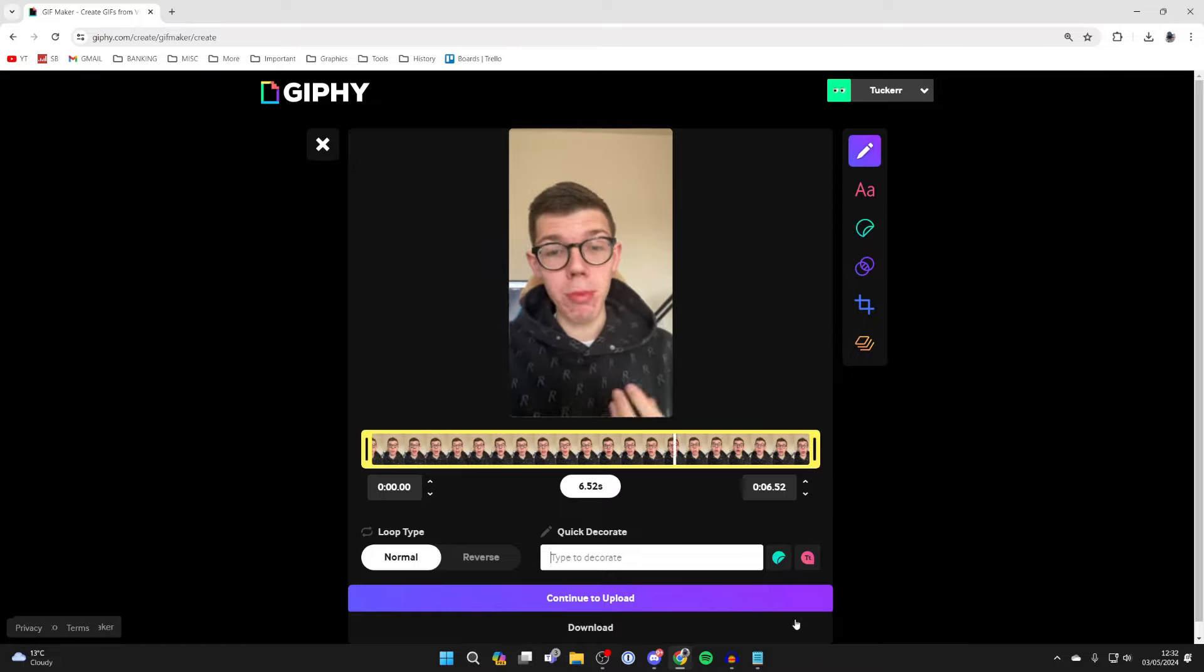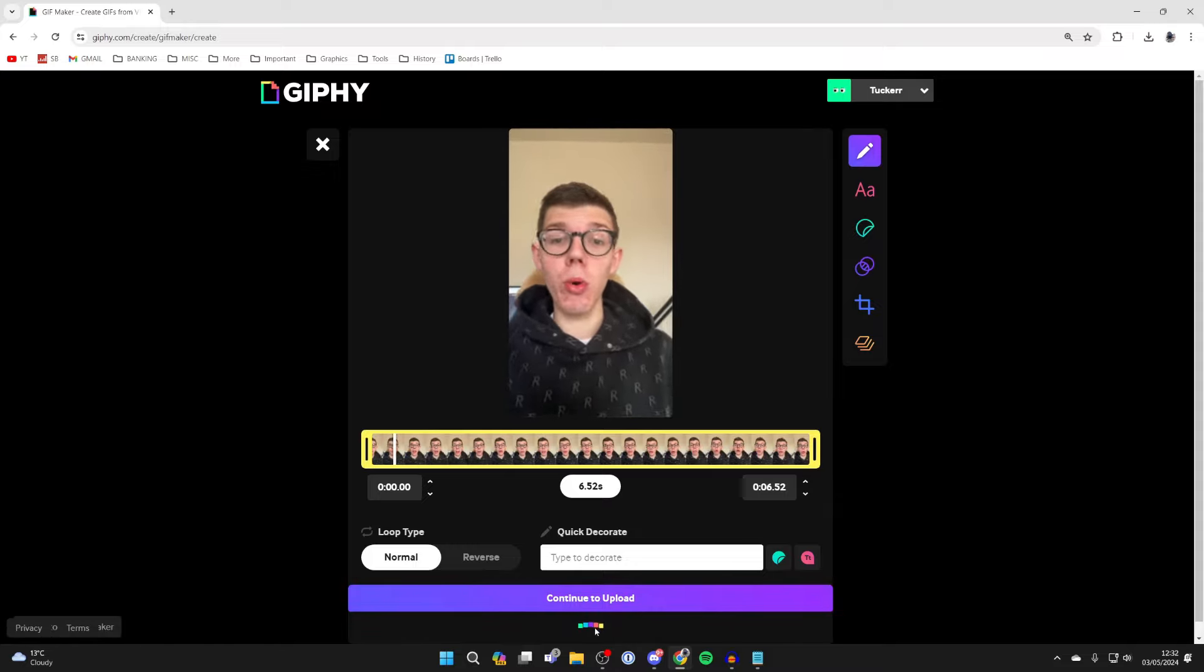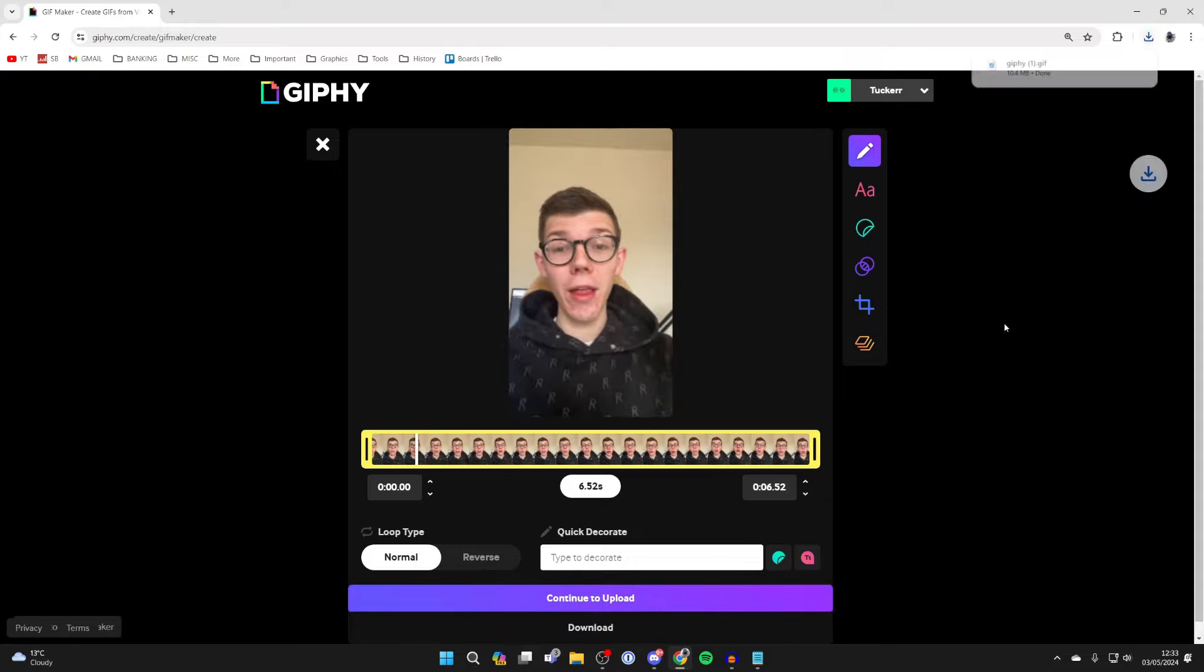And then you can upload it to Giphy or you can just click on download at the bottom and the GIF will then be downloaded to your computer.